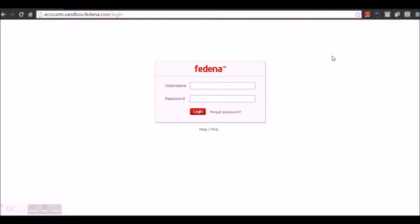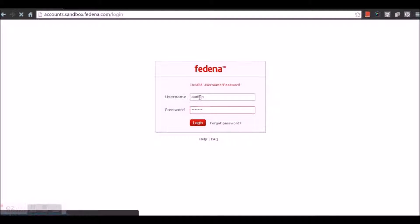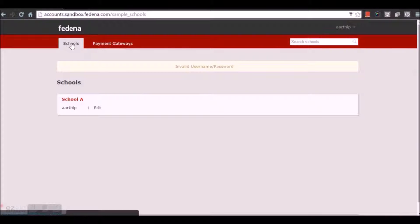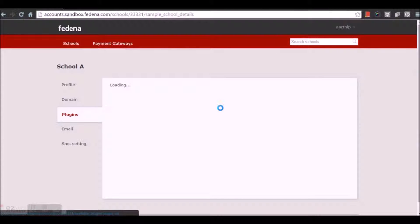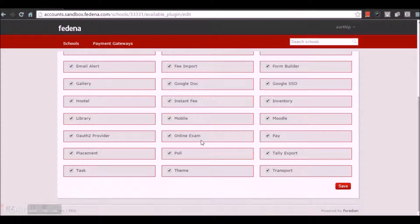Hi everyone. In this video let's have a look at the mobile version of Fedena. Let me login into my accounts panel. Once I have logged in, I am going to select the option Schools, and under the plugins of my school, I get to see the list of plugins that I have enabled. Here I am going to enable the mobile plugin as well. This mobile plugin will enable my school domain or URL to be used on your mobile or tablets.